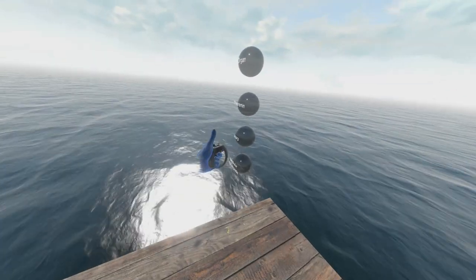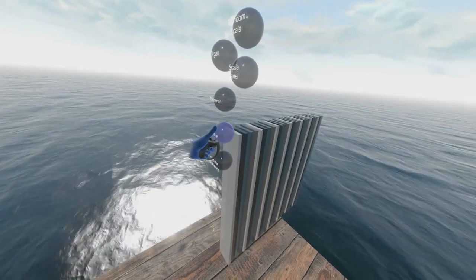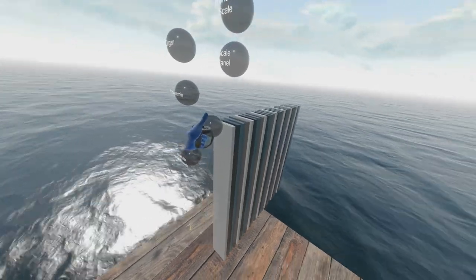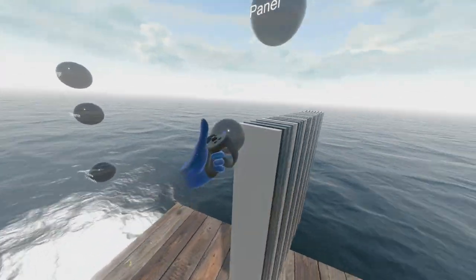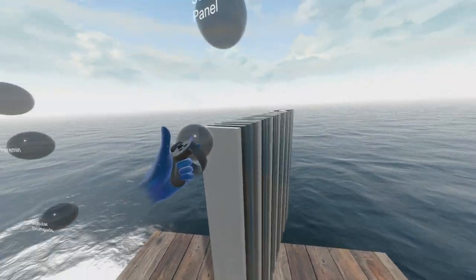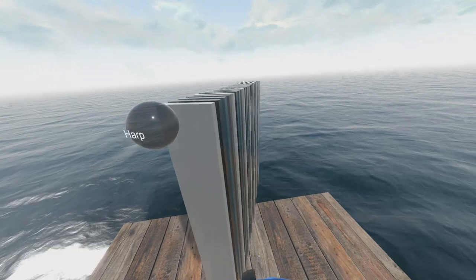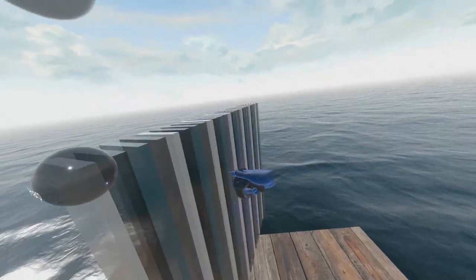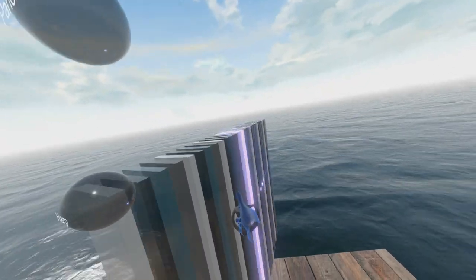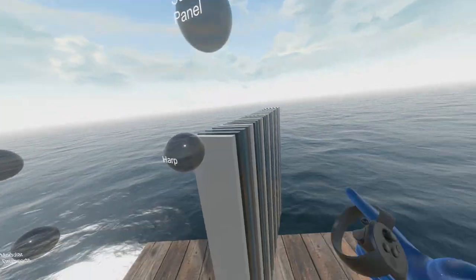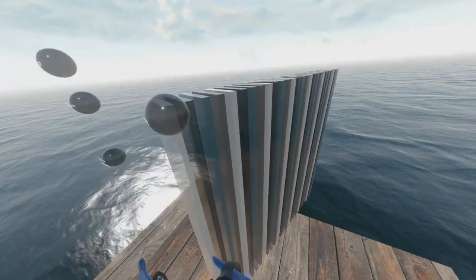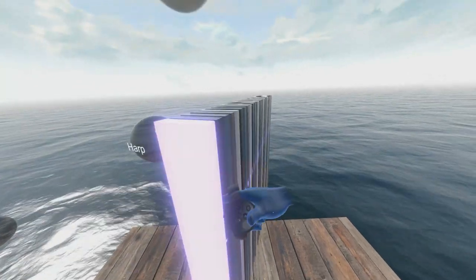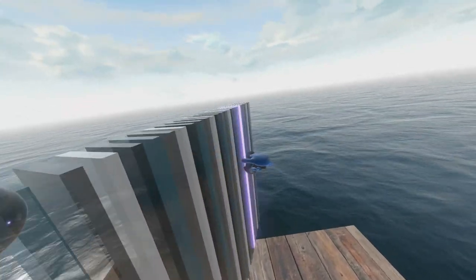In addition to that, I also have perhaps the easiest instrument to understand for everyone and to play as well. It's the harp, which you just drag your hand across and it plays this chord that you've chosen.